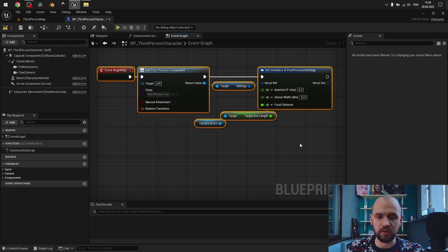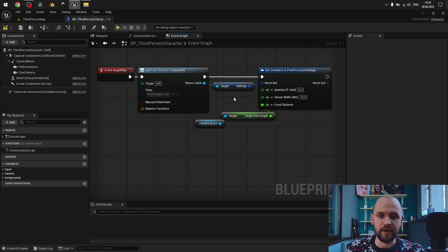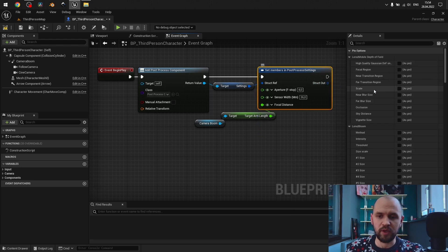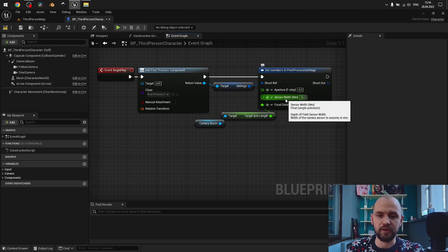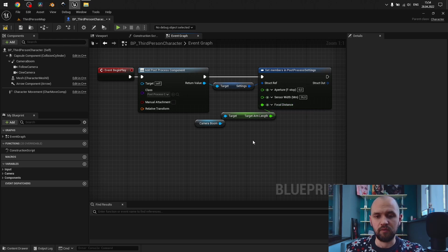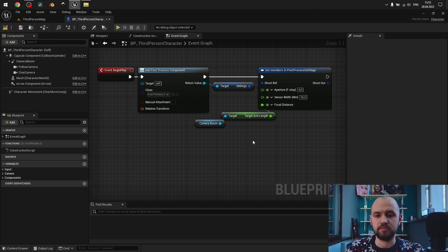So we add the post-process component and extract settings from it. Next, we extract set member in post-process settings, and here we can define the attribute we'd like to change. The good point of this type of logic is that we can provide only the attributes that should be changed — the whole structure will be unchanged, which leads to better performance. So we need to have the aperture, sensor width, and focal distance. For the focal distance, we provide the length of our camera boom, and of course both cameras are set to the same parent, which leads to the same focus point.